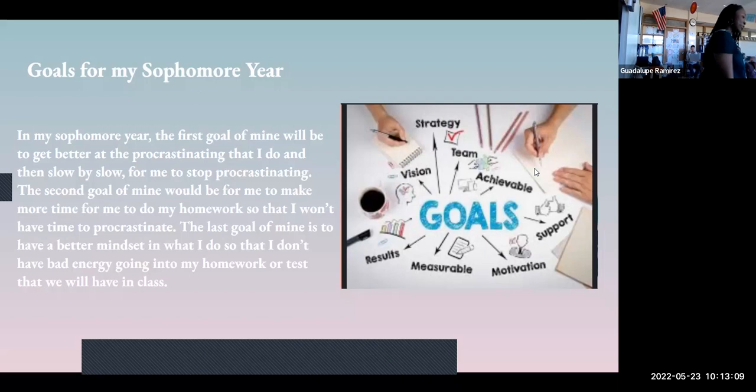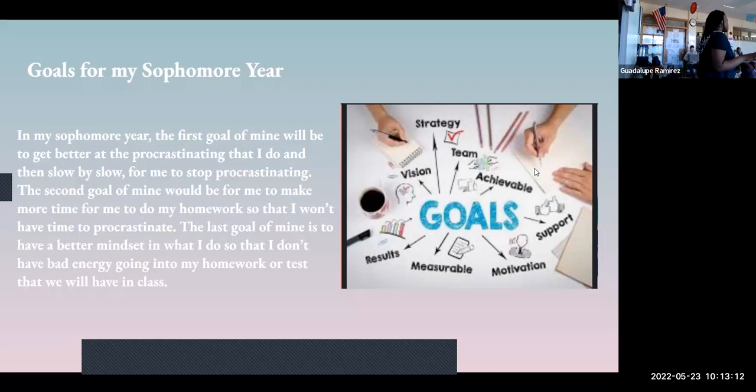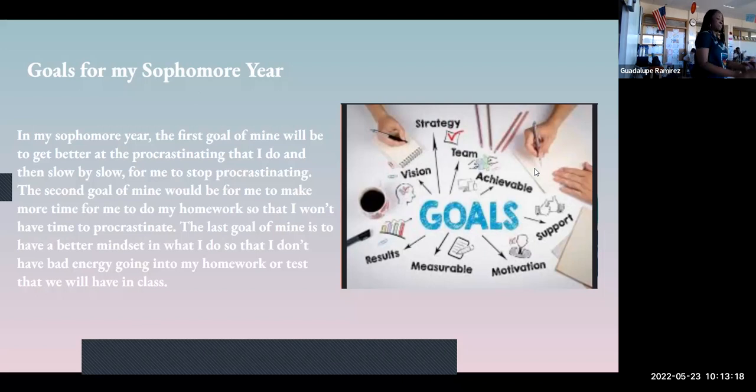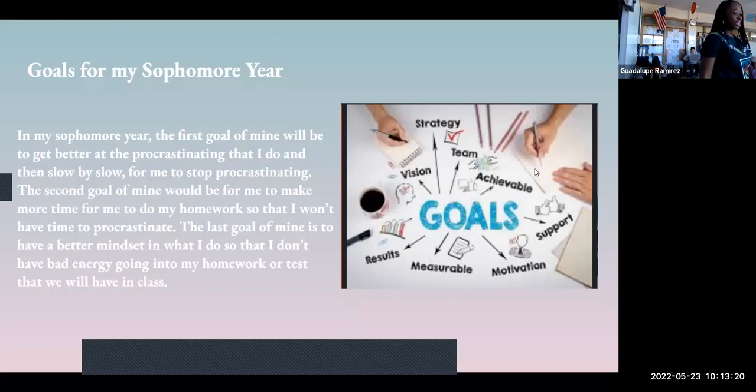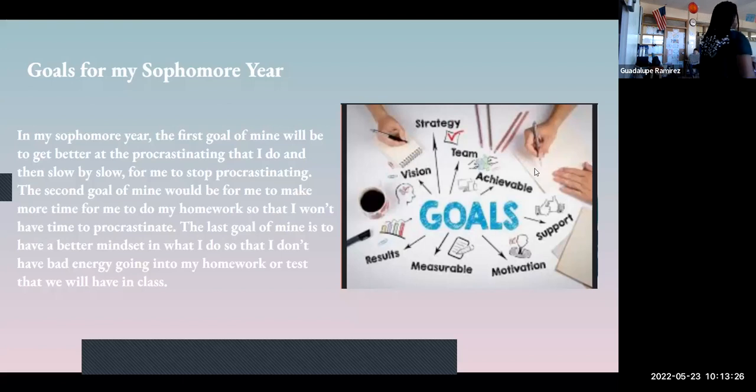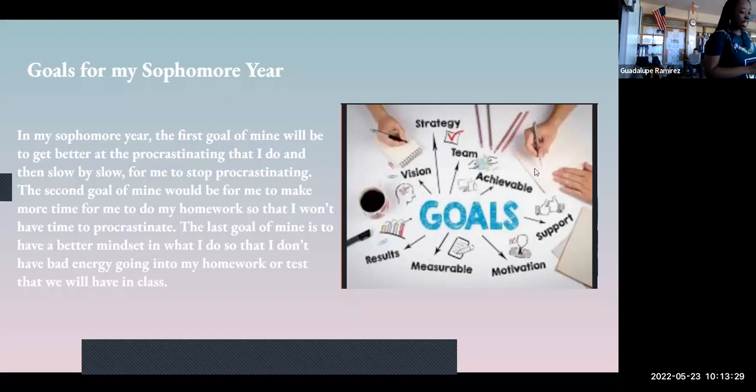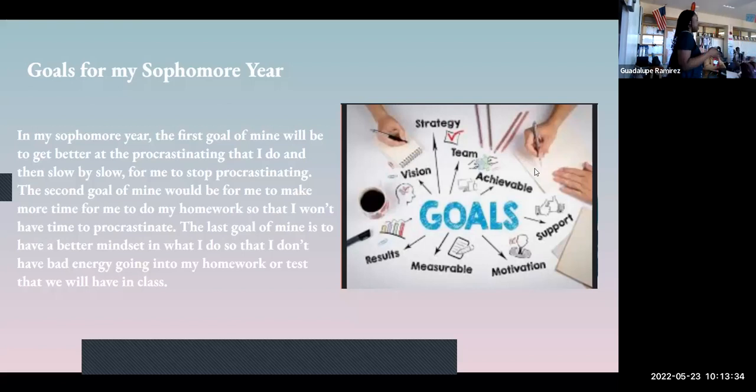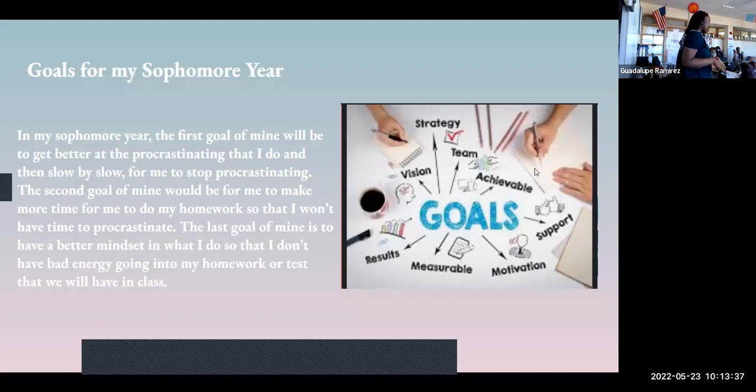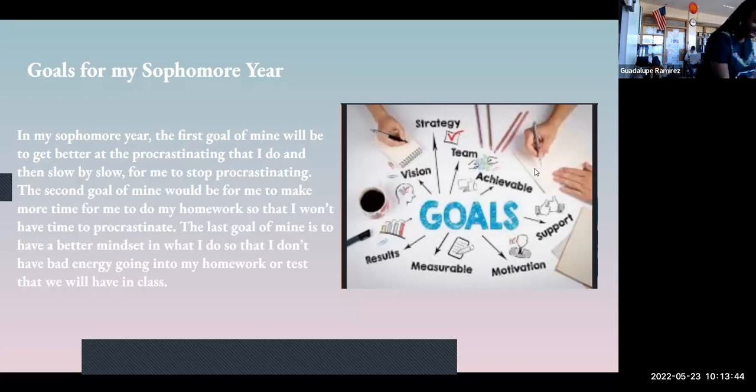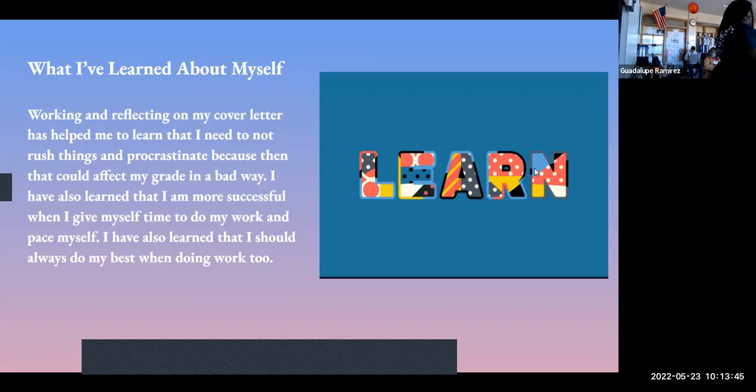The goals for my sophomore year would be to stop procrastinating. I know that I can't completely stop all at once, I'm gonna have to do it slow by slow. The next one would be for me to make time for myself to do my homework so that I'll be able to finish. The last goal of mine is to have a better mindset and not go into homework with negative energy, because that was a big thing for me this year. I'm going to make sure that I cancel out that stress and I'll be good next year.